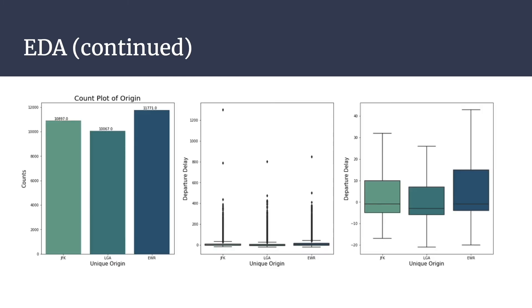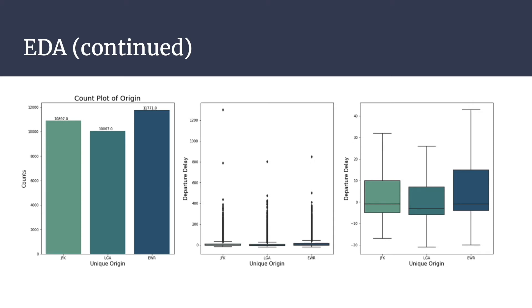An additional variable of note is the origin. As noted previously, the data gathered is from the three New York International airports. On the left, we note the distribution of flights across all three airports. Newark International Airport exhibits the most flights, and LaGuardia International Airport had the least amount of flights of the three. We then viewed departure delays per airport across a box plot, as exhibited in the middle. Without removing any outliers, the median for all three airports appear close to zero, with most of the delays occurring under 400 minutes. After removing outliers, as exhibited in the box plot to the right, Newark International Airport appears to experience the longest range in departure delays, followed by JFK, then LaGuardia.